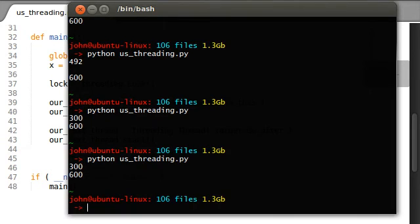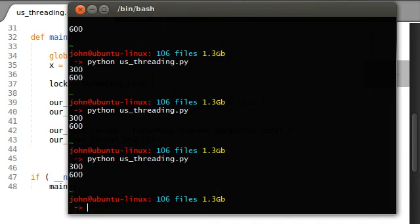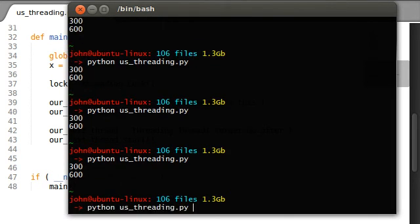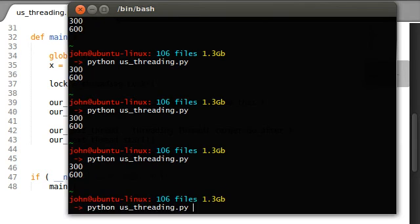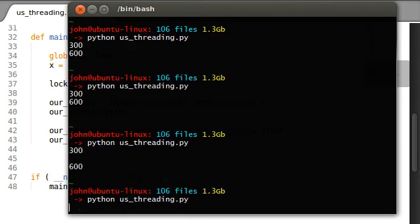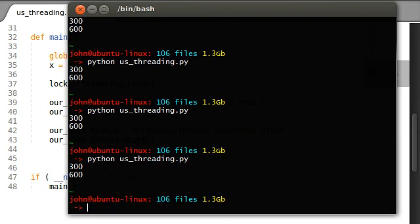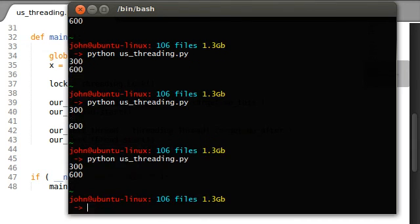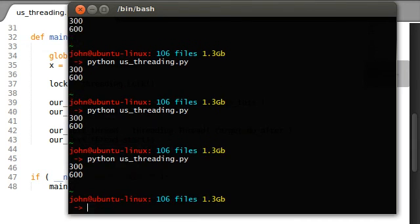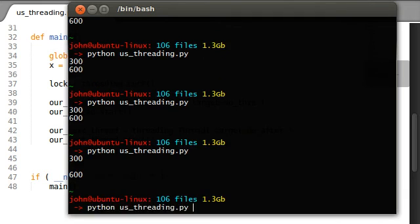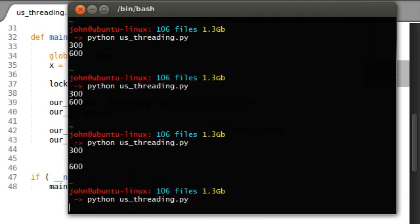Now let's check this out. If I run this: 300, 600, 300, 600 - this is going to happen correctly all of the time because they have the locks that they're supposed to have. There are no errors, nothing coming up inconsistently or wrong with the numbers.